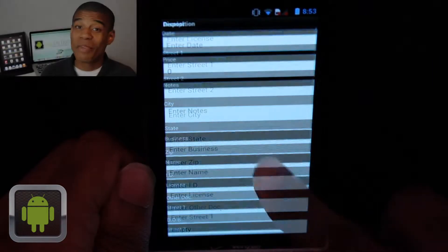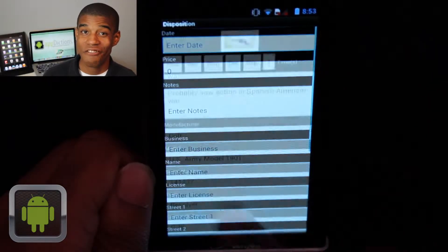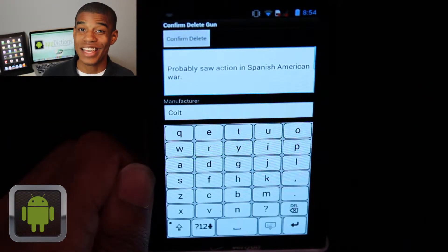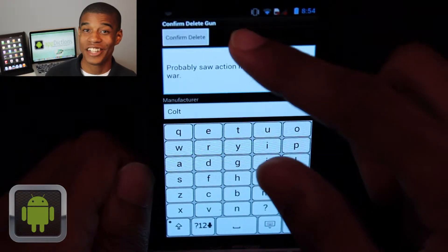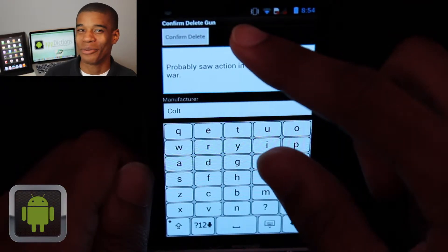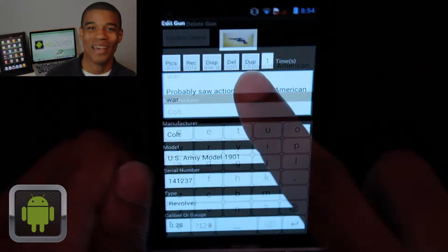And with the ability to also input disposition info and also delete and duplicate your guns, the app only gets better and better.